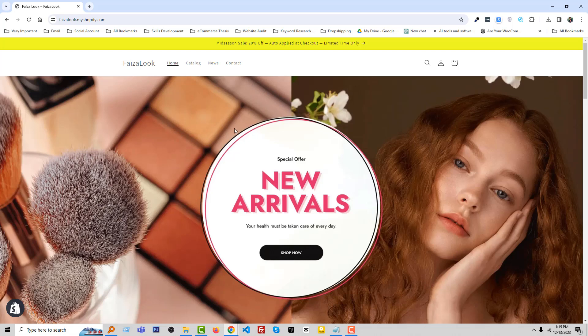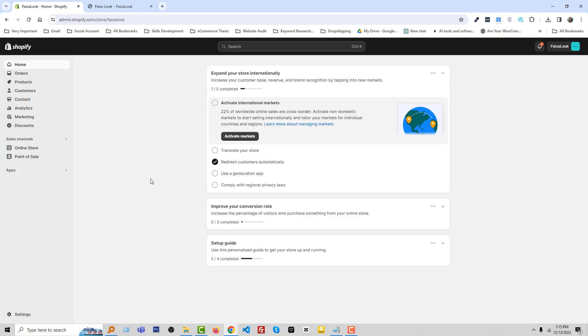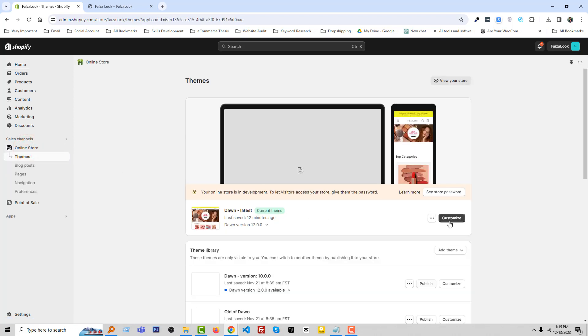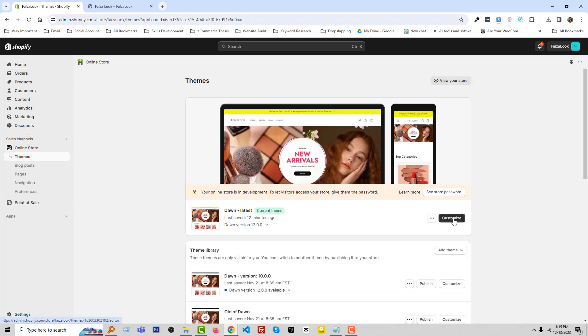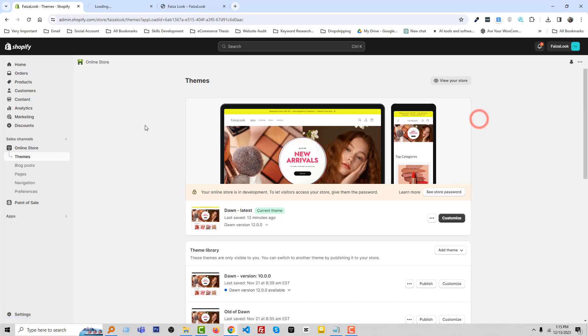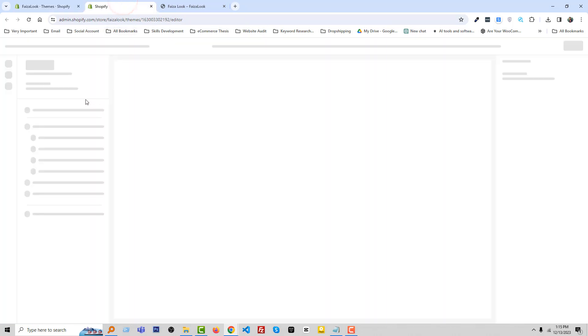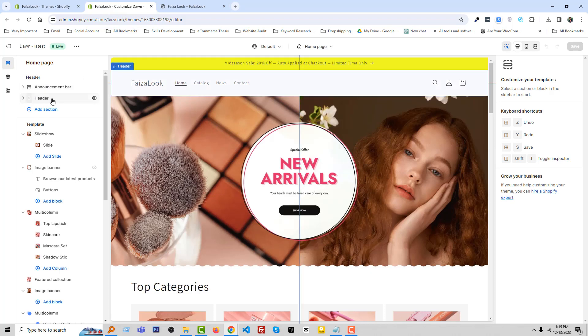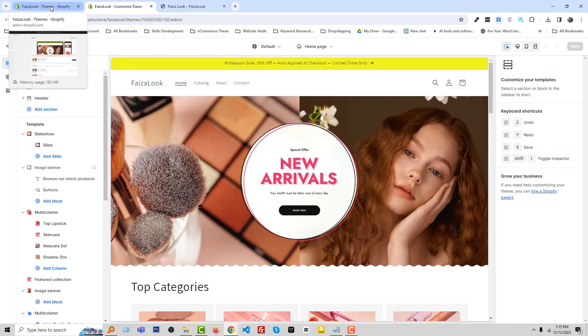To do this, first we have to access the Shopify admin panel. Here is my Shopify admin panel. Then we're going to click on online store, then I'm going to the customize section. Here is the customize section and we are going to add the countdown timer under the header section.